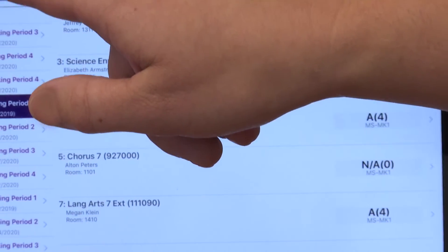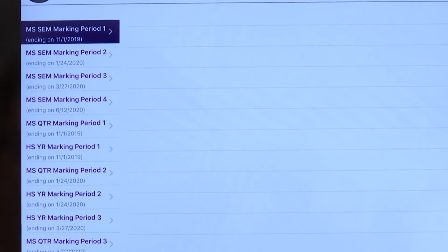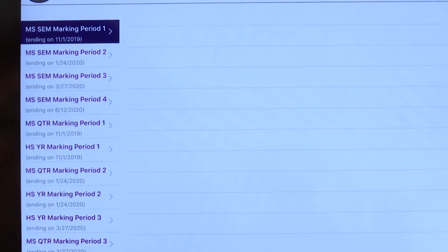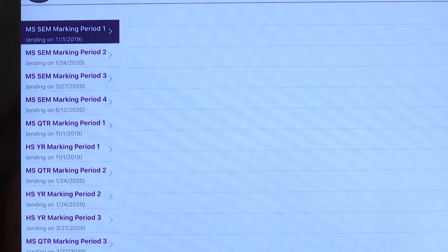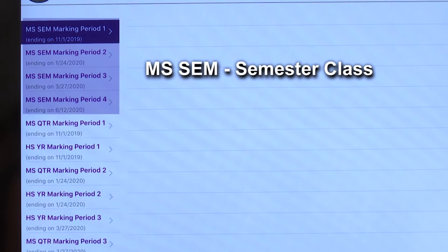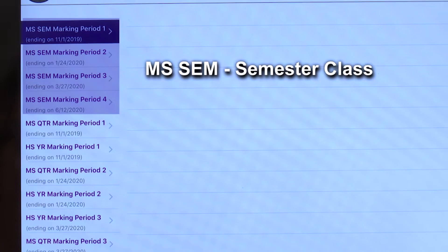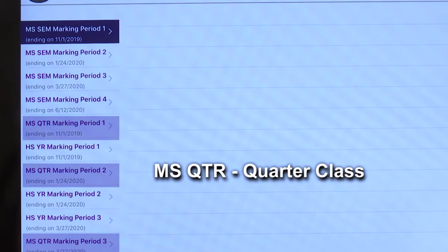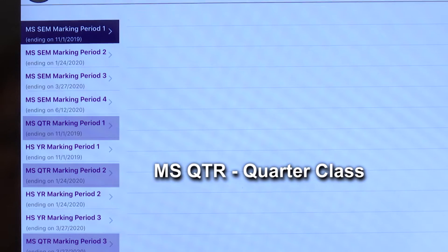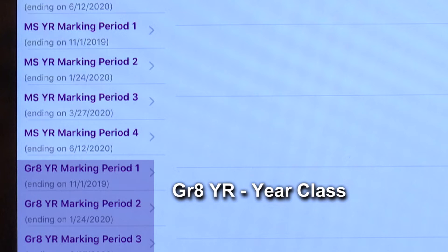Let's return back to our gradebook. I have identified and seen all of my students' classes. The key takeaways are your MS semester long classes are located under the MSSEM code. Your middle school quarter classes will be displayed under MSQTR. And if you have an eighth grader, you also may see GR8YR term codes here. These are simply for your year long eighth grade courses.